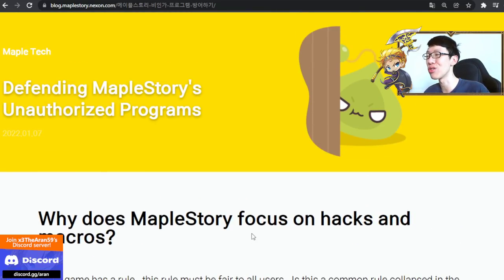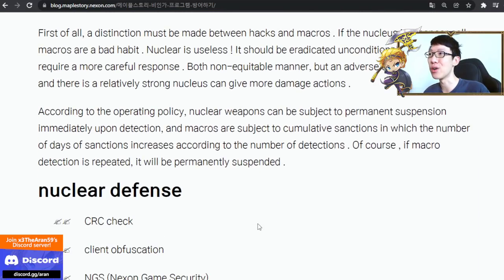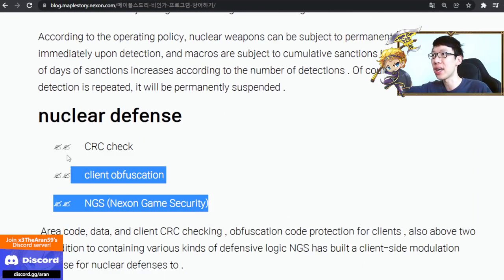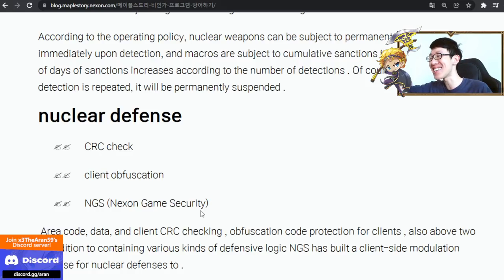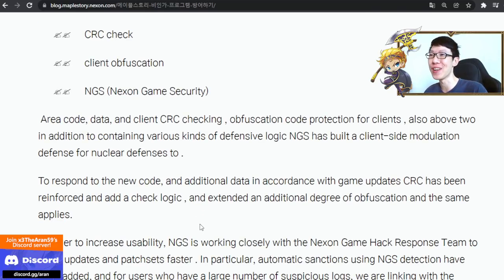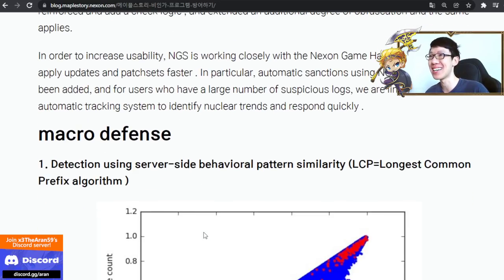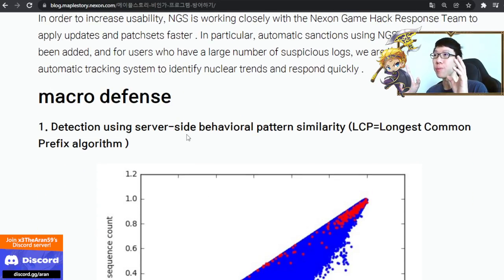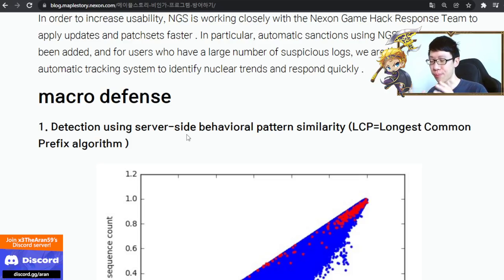Hacks and macros — unauthorized programs. How do they know? They use CRC check, GameShield, and NDS hack detection — all that. These are the things we always encounter when the game thinks we are hacking. Macro defense: Korea MapleStory actually did a very good job mitigating and blocking macros.